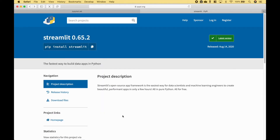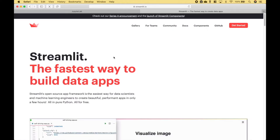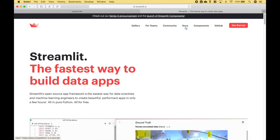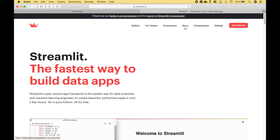If you would like more information on Streamlit, you can go to the Python Package Index and do a search for Streamlit. Click on the home page here. And then for the documentation, you can click right here.